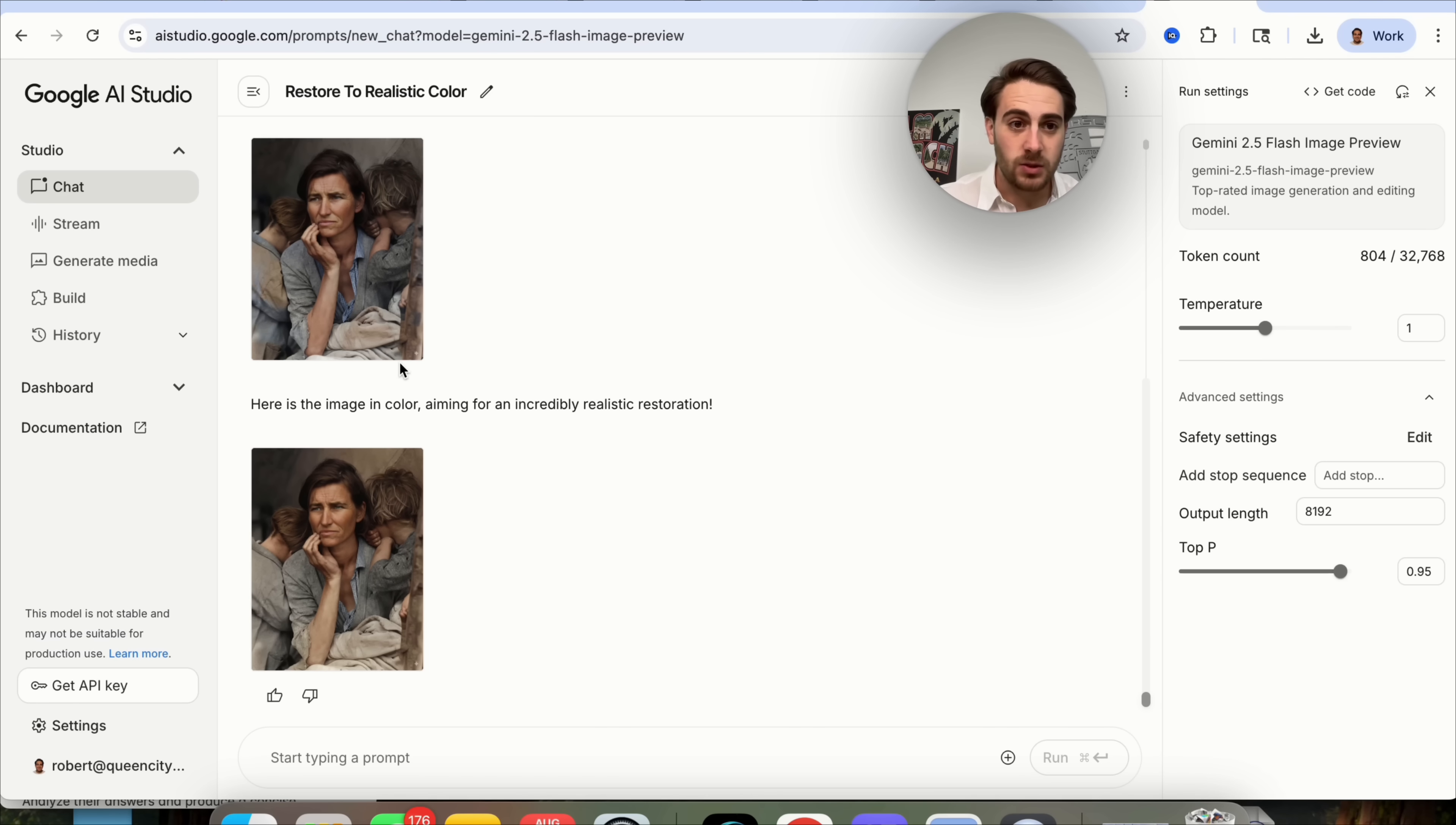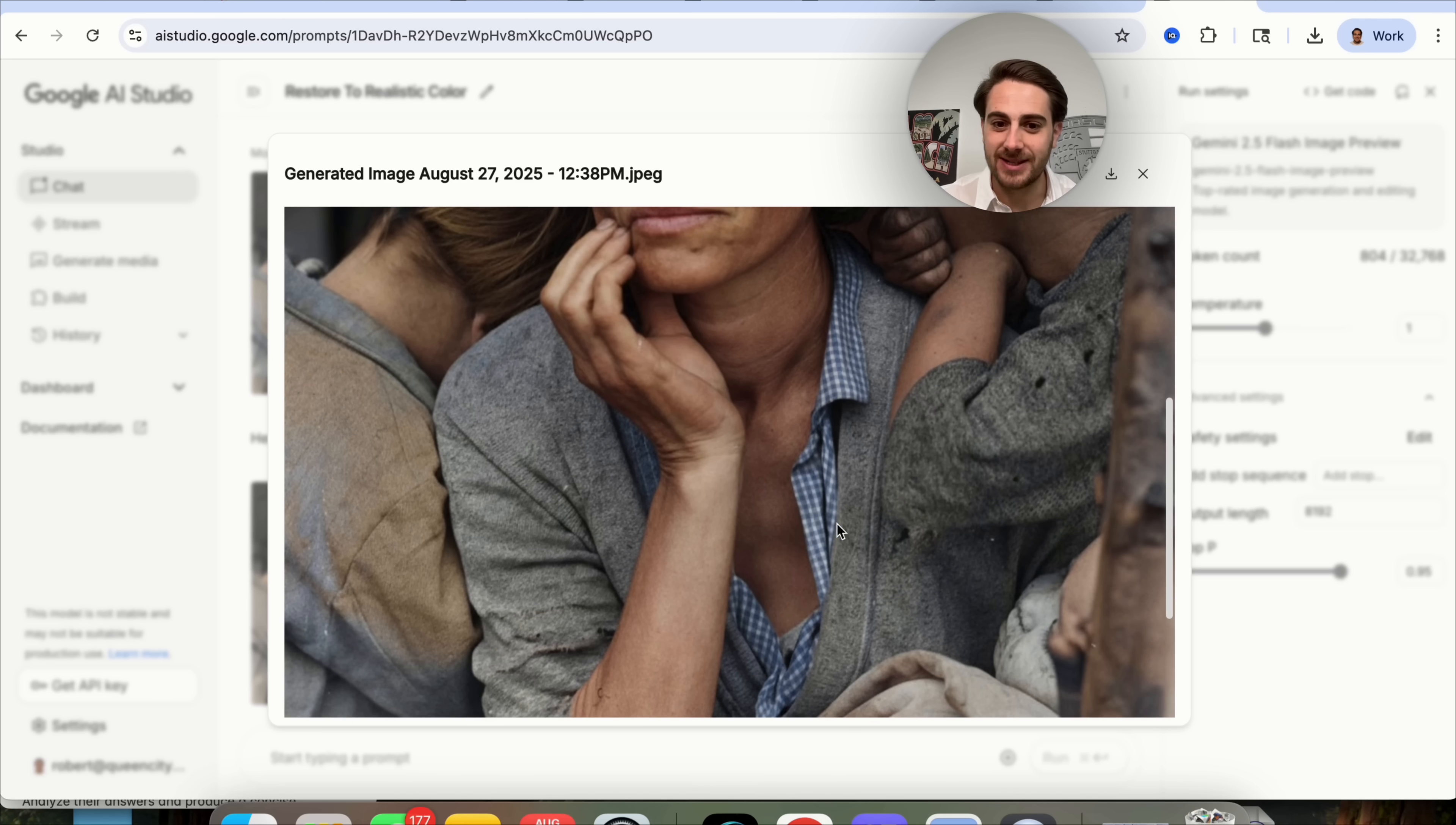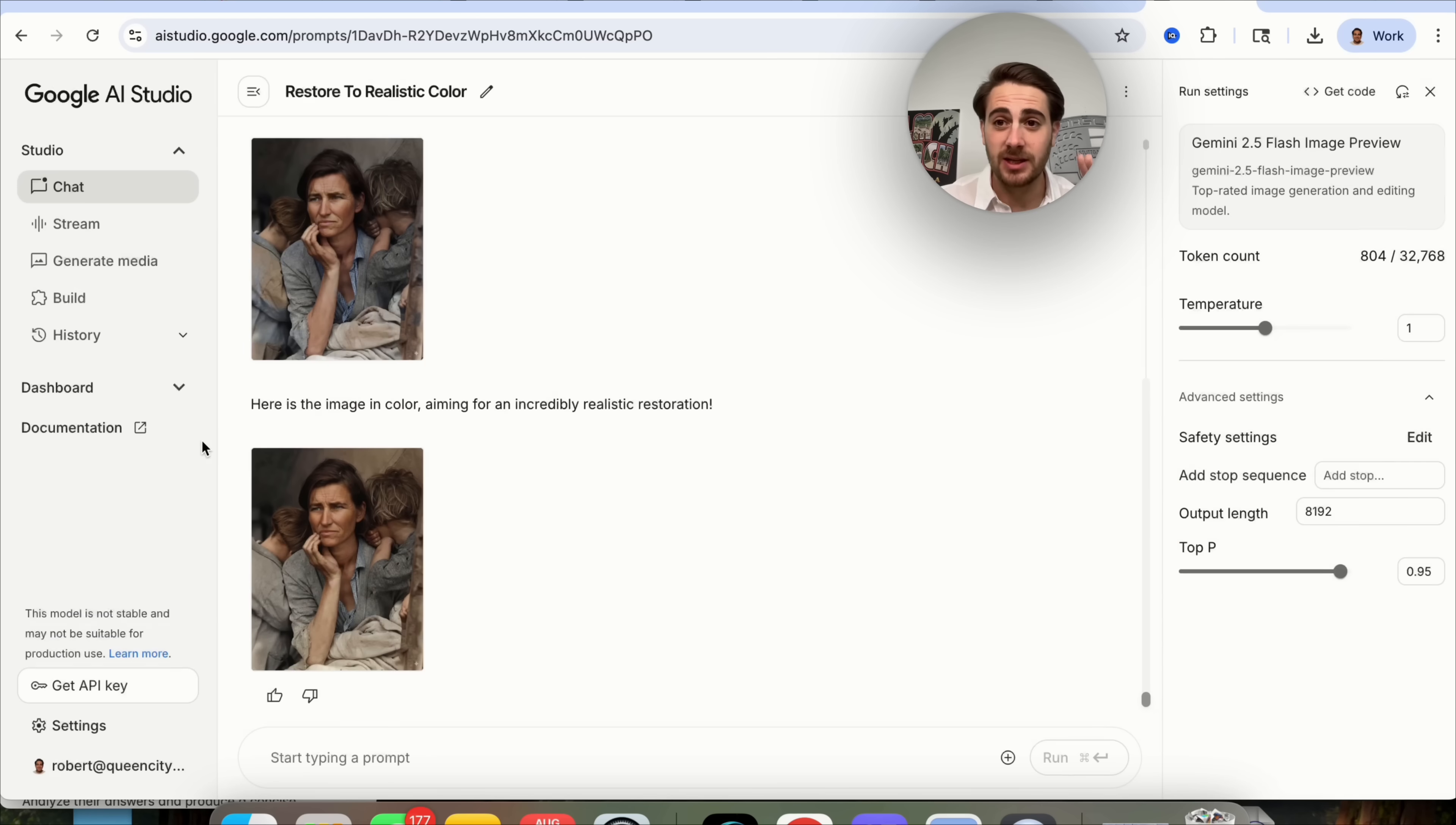If we come back over here to Gemini, we're going to see that very quickly, this goes through and accomplishes the task. As we can see right here, this went through and redid this. In fact, it created two of these for us right here. We could see right here that this made this incredibly realistic. Look at how good the skin looks, the hair, the color of this denim right here or this jacket. All of this looks amazing, even the dirt on the children's clothes here.